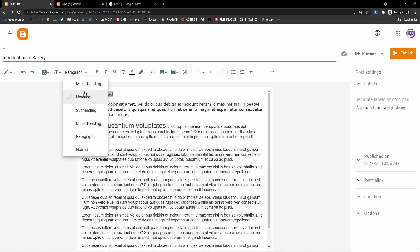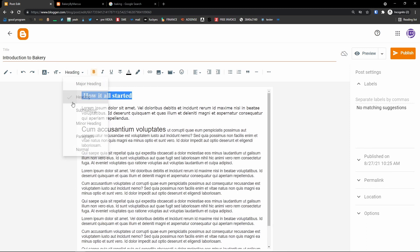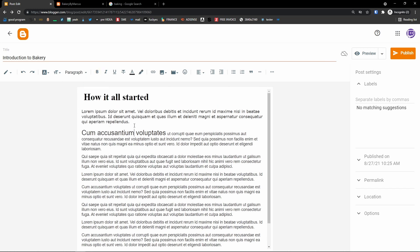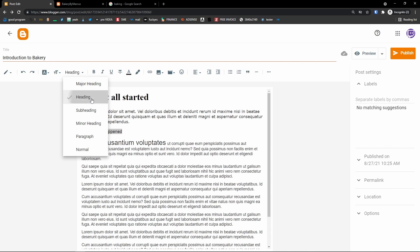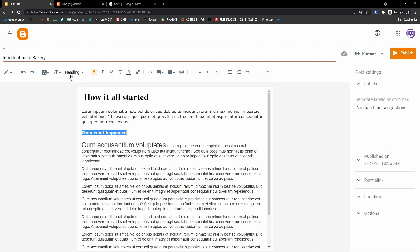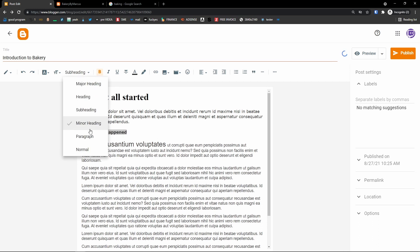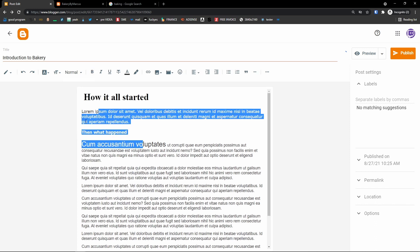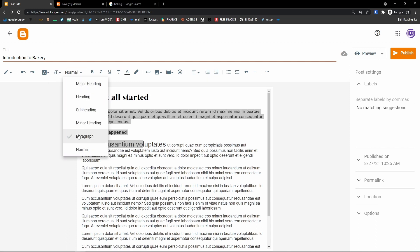'How it all started' is not going to be a paragraph — it's going to be a major heading. If it's a heading it always changes visually. Major heading would be the first level, then heading, then subheading or normal. It's completely up to you which one you choose based on what you like most. This is how you can change the font size and the headings.